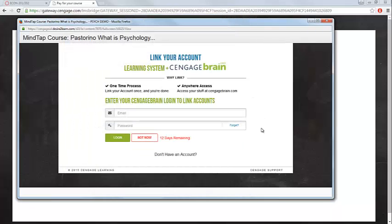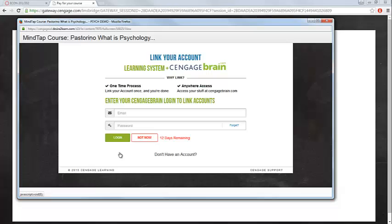After you've created your account, you'll be able to register using the email address and password that you just set. Click Log In. Keep in mind that this is a one-time process and you will not be prompted for this information again.